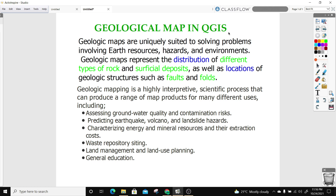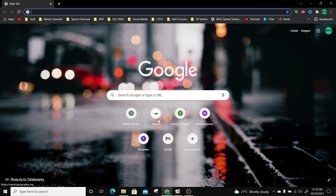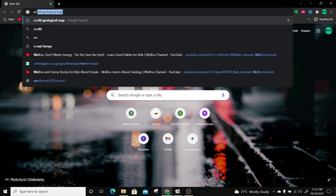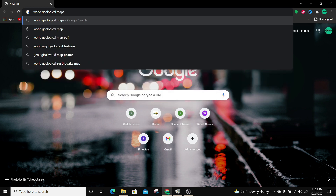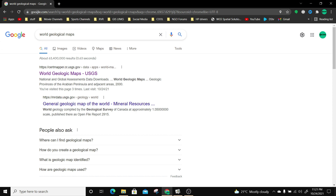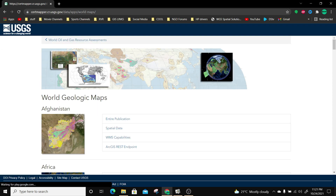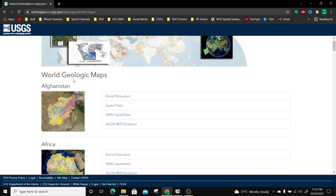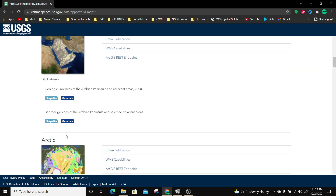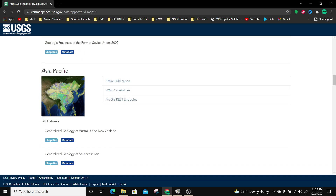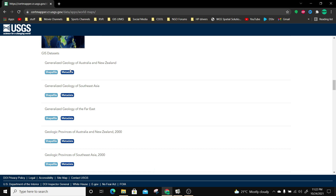So let's start today's exercise. The first thing we need to do is get geological data for our area of interest. I'm going to open my browser — I'm using Google Chrome — and type 'world geological maps'. I'll select 'geologic maps - USGS', which takes me to a page where I can get geological data in the form of shapefiles. You can see the different kinds of data available: Afghanistan, all of Africa, Arabian Peninsula, Arctic, Asia, and these are mostly in shapefile format. You can also view the metadata.